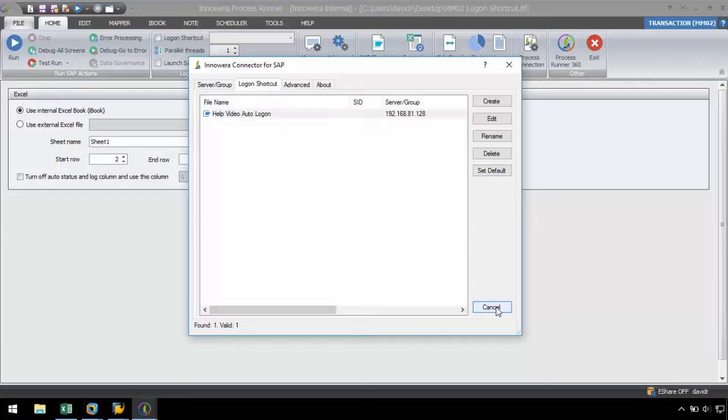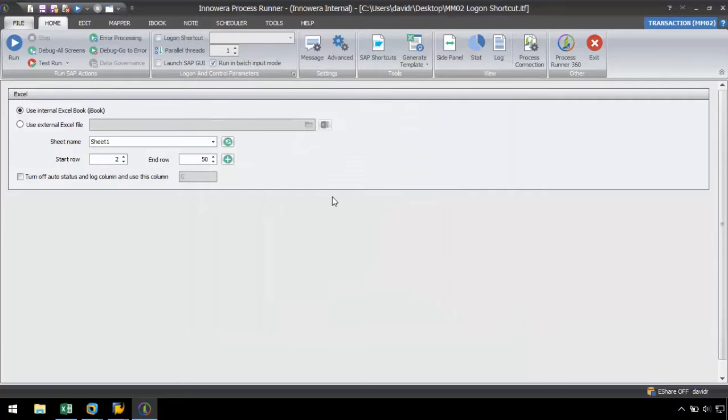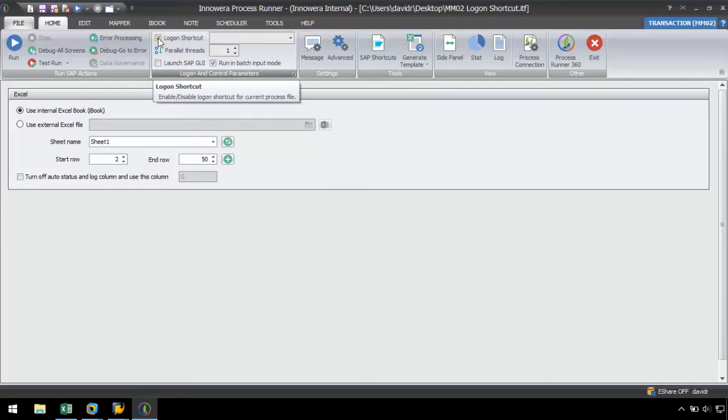Now let's go back to process runner. In the toolbar of the home ribbon, let's select the logon shortcut checkbox to enable the shortcut from the drop-down menu.